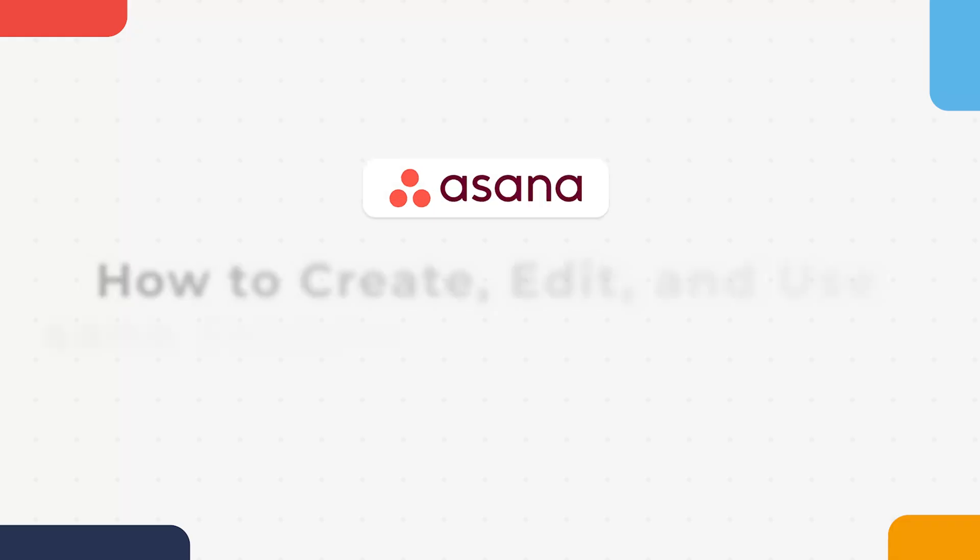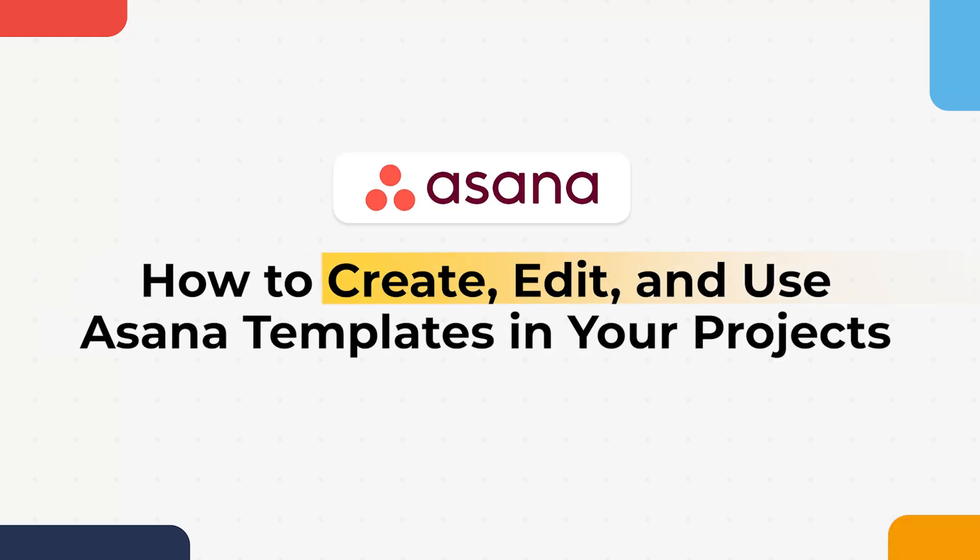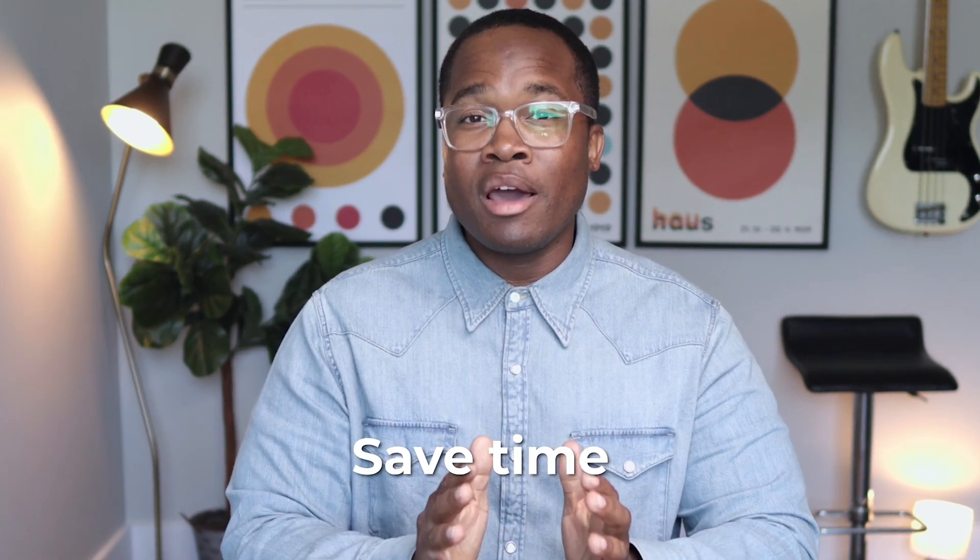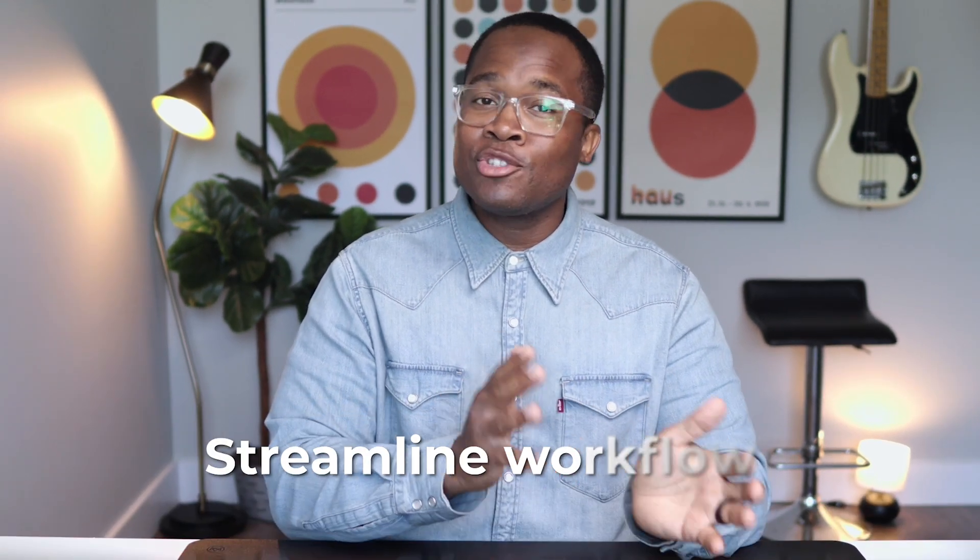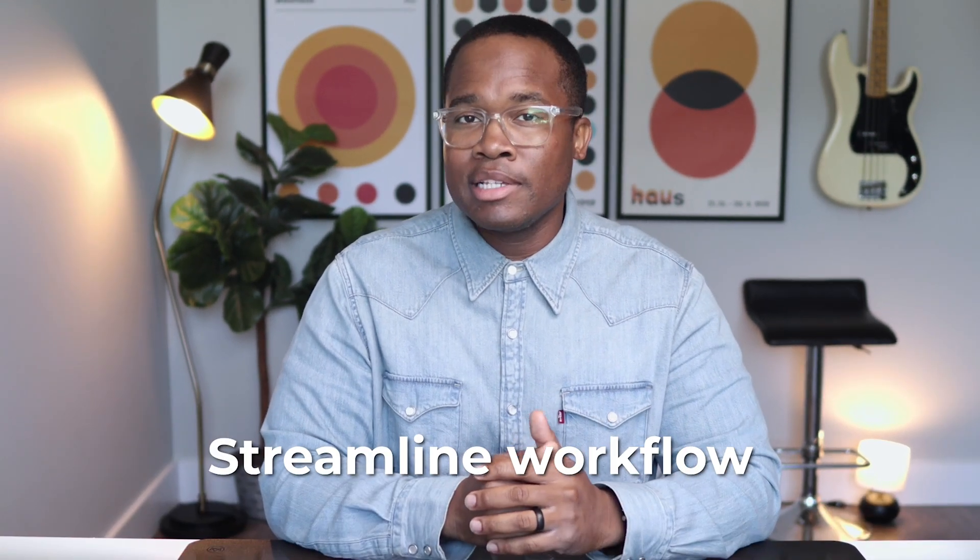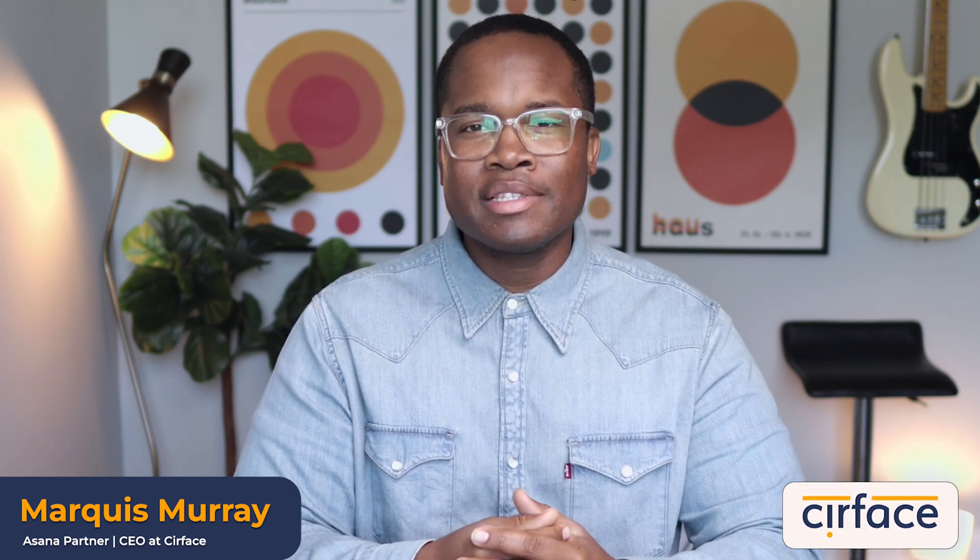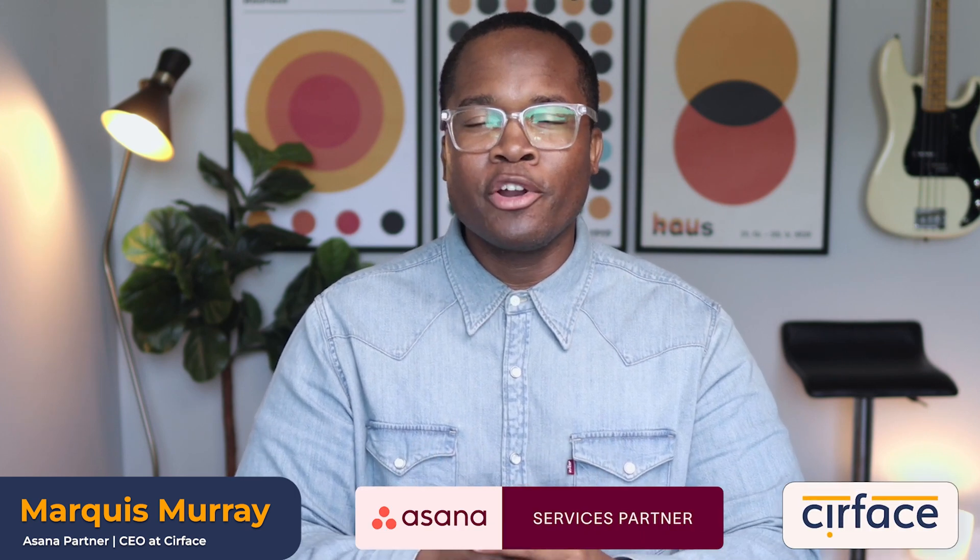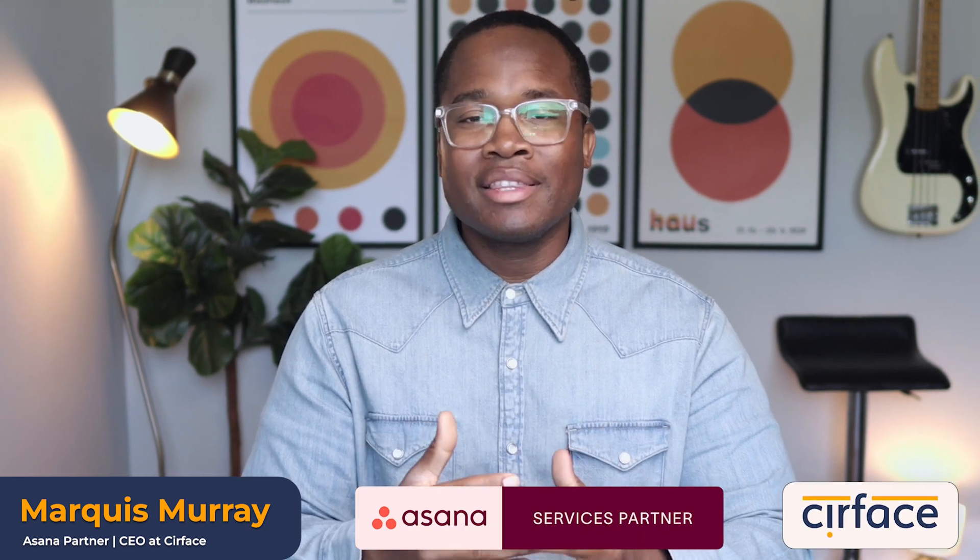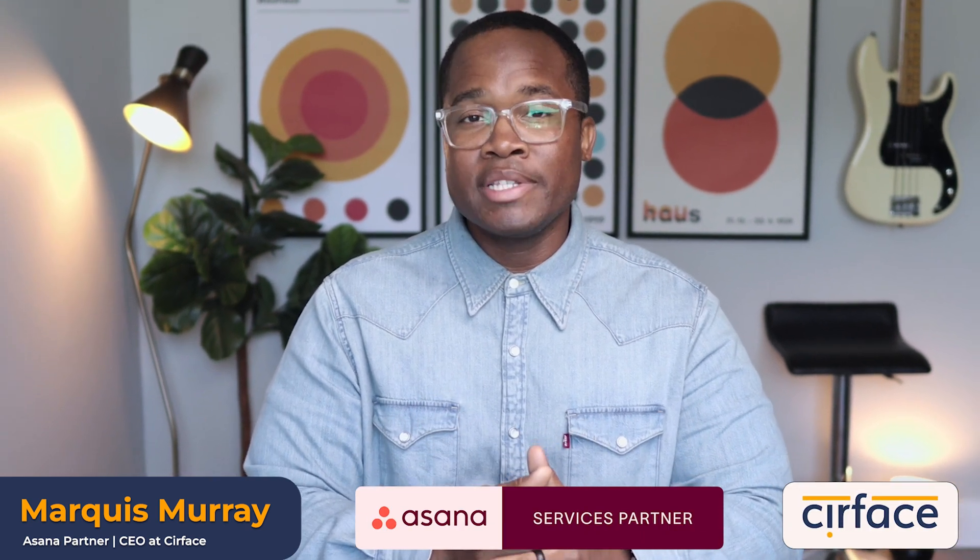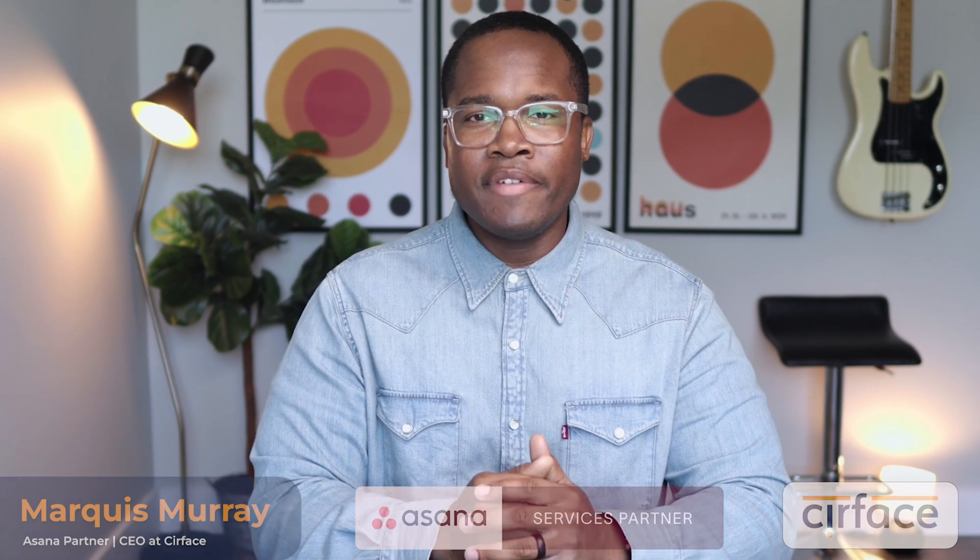In today's video, I'll be walking with you how to create, edit, and use your Asana templates within your projects. Using Asana templates can save you a huge amount of time and streamline your processes for setting up your projects. And more importantly, templates ensure that you maintain consistency across all of your projects within your workspace. But if you're new here, my name is Marquis Murray. I am the CEO of Surface and an Asana partner, and I make videos like this every single week to help you get the most out of your Asana investment. Now, let's take a look at the demo.